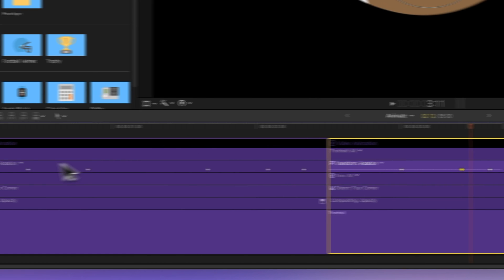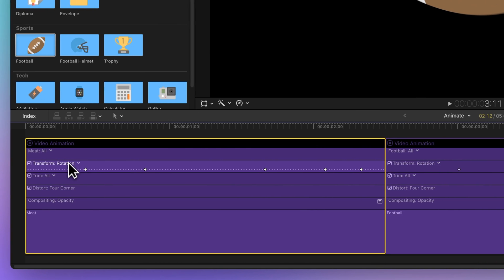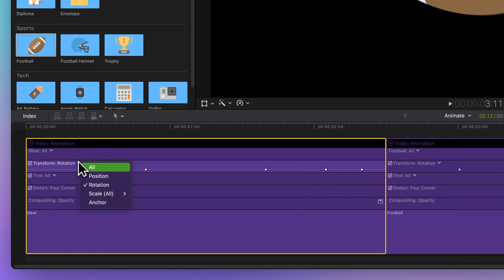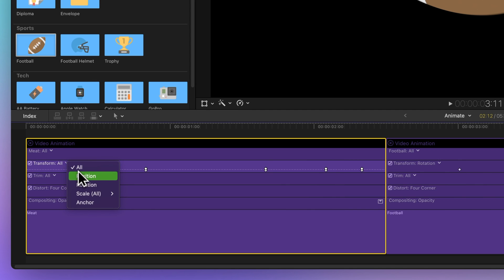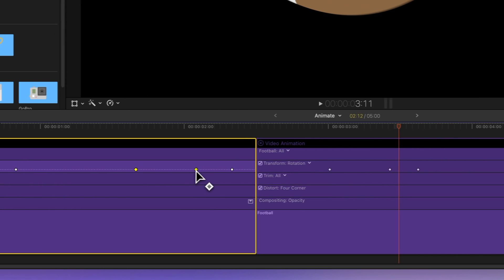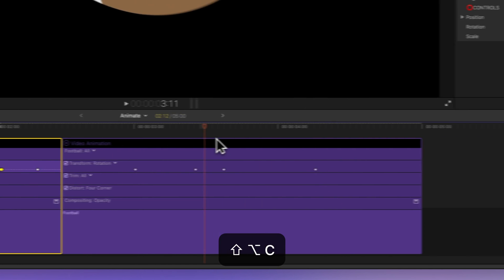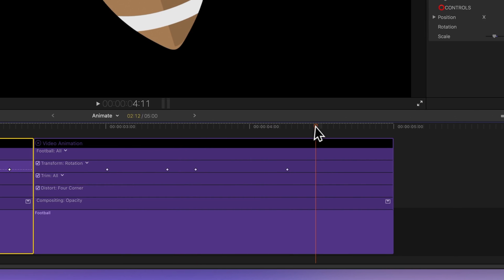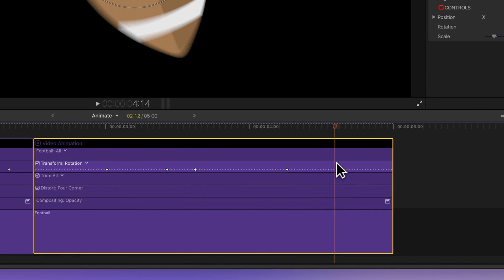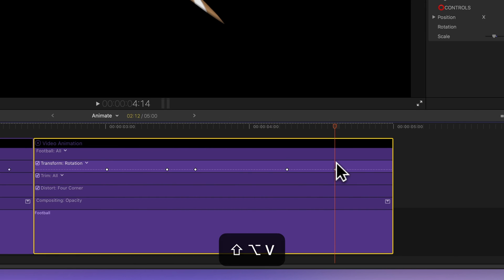Just a heads up, it's recommended to paste keyframes in the same parameter, or you might get some unexpected results. Pasting keyframes from position to rotation, for example, might make your clip spin like crazy.